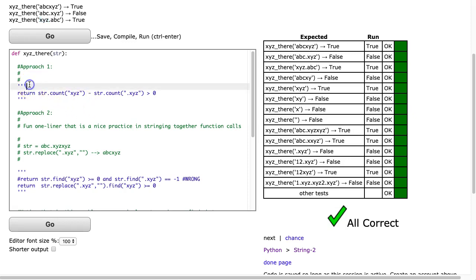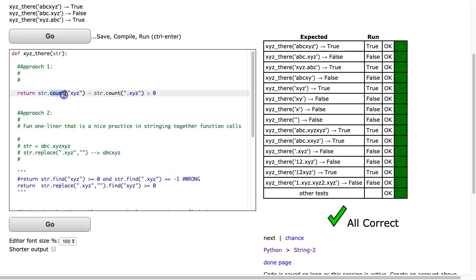So the approach one, what we do is, we have this nice instance method for strings called count. And what this will do is return the number of times that a specific substring appears. So if I take the count of all the xyzs, that's going to include both xyz and the situations that are .xyz.